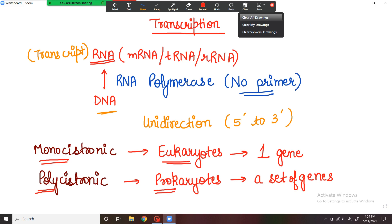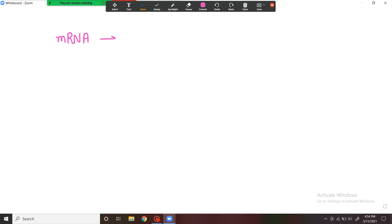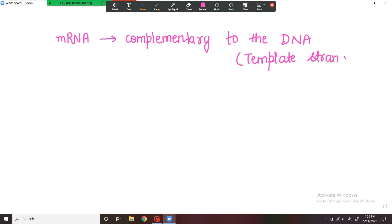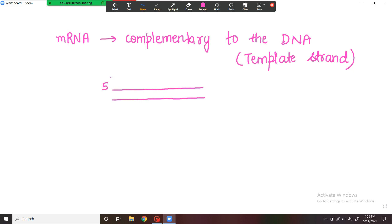Another thing to remember is that the mRNA which is being produced is complementary to the DNA strands — it is complementary to the DNA. That strand of DNA to which the mRNA is complementary is known as the template strand. There are two strands of DNA with opposite polarity. The strand running 3' to 5' end is known as the template strand.